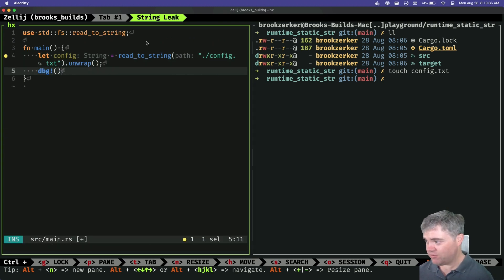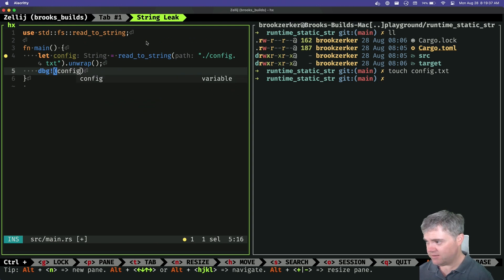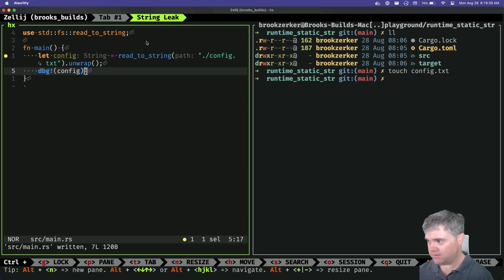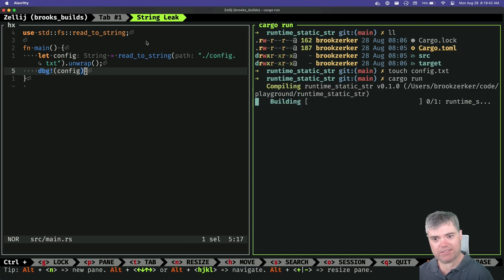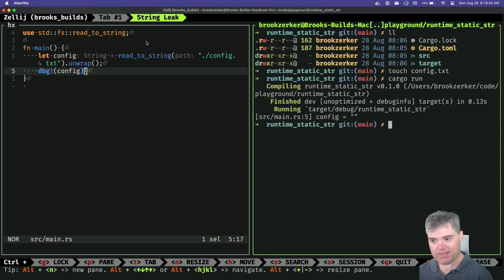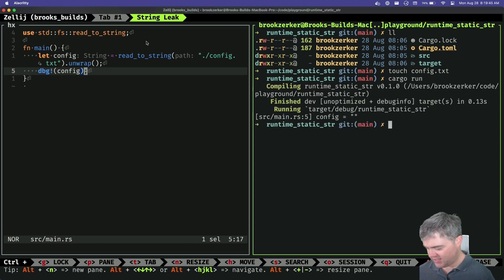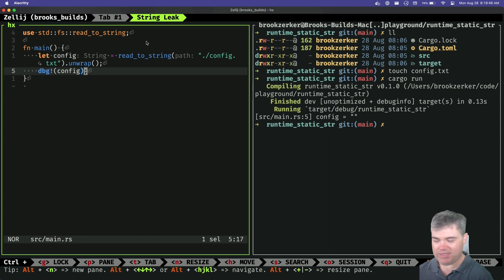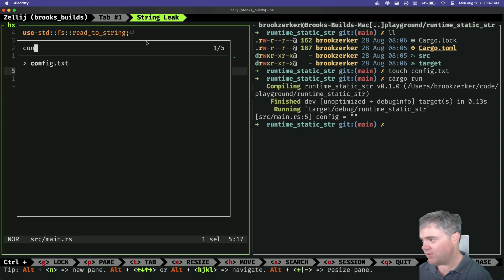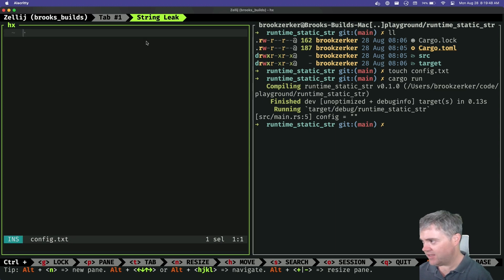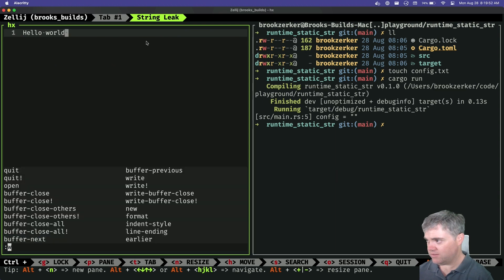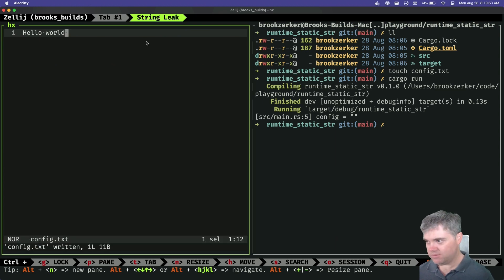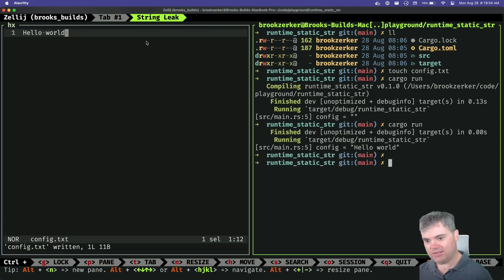Let's debug this, make sure we actually found it correctly. There's our config. And if we cargo run this, we have nothing in there. Well, that kind of makes sense. Let's open up config and we'll just say hello world there.